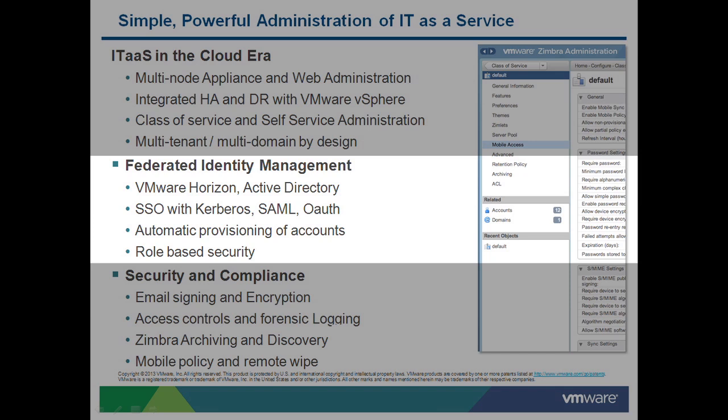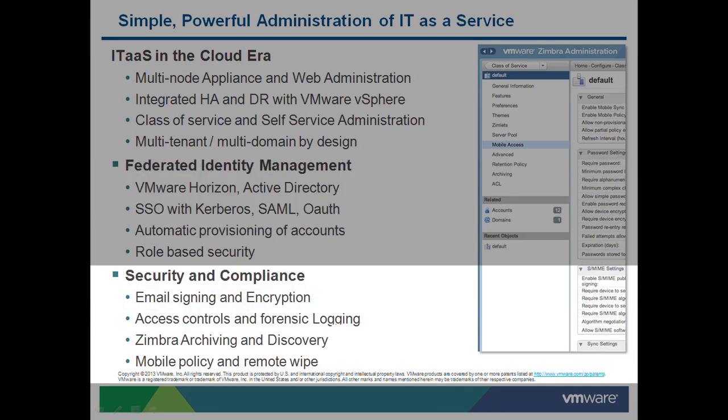In addition to single sign-on, there are several integrations with Active Directory, including automated mailbox provisioning, administrative roles based on AD security groups and global address list management. For security and compliance, Zimbra provides secure client protocols.